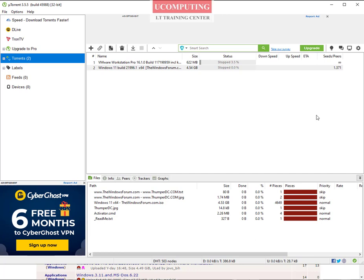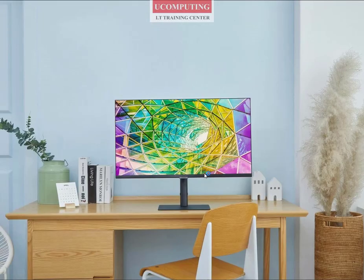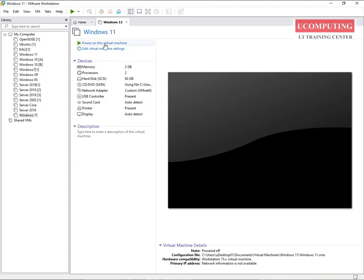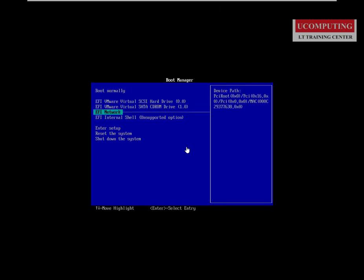If you don't know how to make a bootable flash drive, leave a comment and I'll do another video showing you how. Once you have Windows 11 downloaded, the rest is installation. I'm going to take you through the installation process using a virtual machine. I'm launching VMware Workstation, one of the most popular virtualization software tools, which allows you to run an operating system inside an existing operating system.